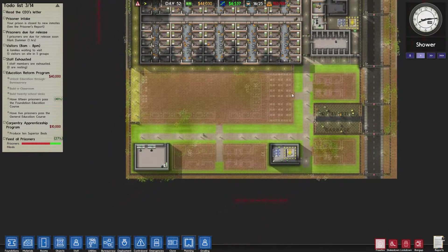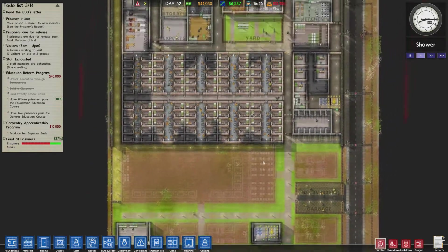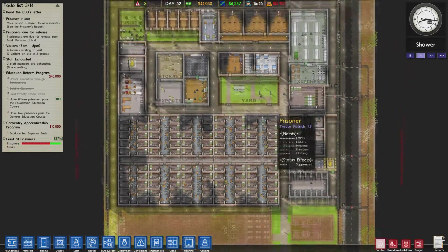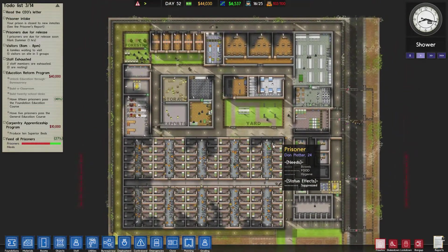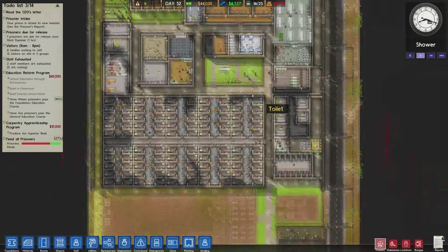Welcome back to Prison Architect. Here we are back in the prison. Awesome stuff.